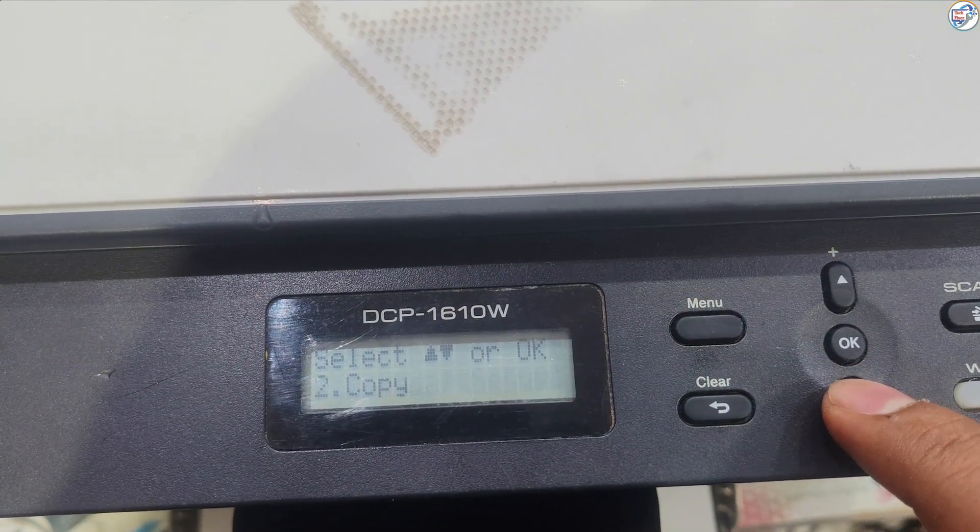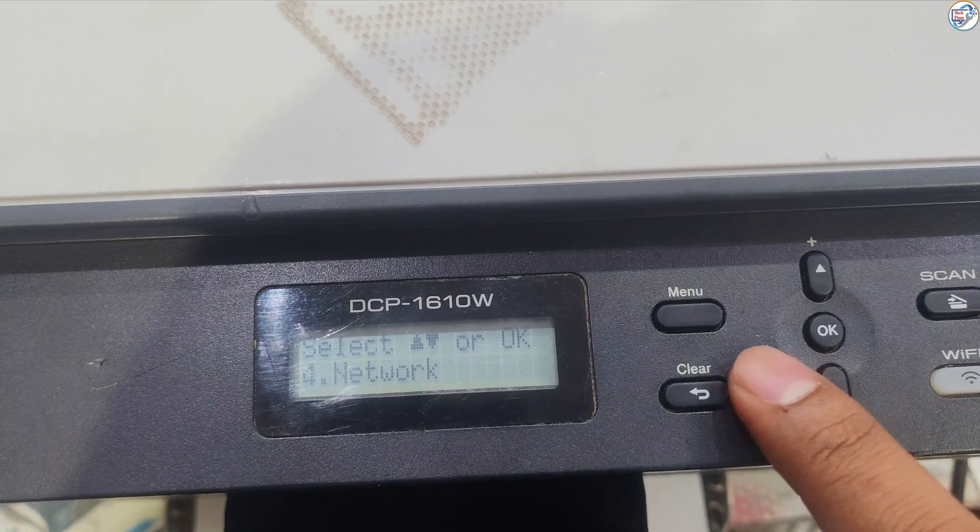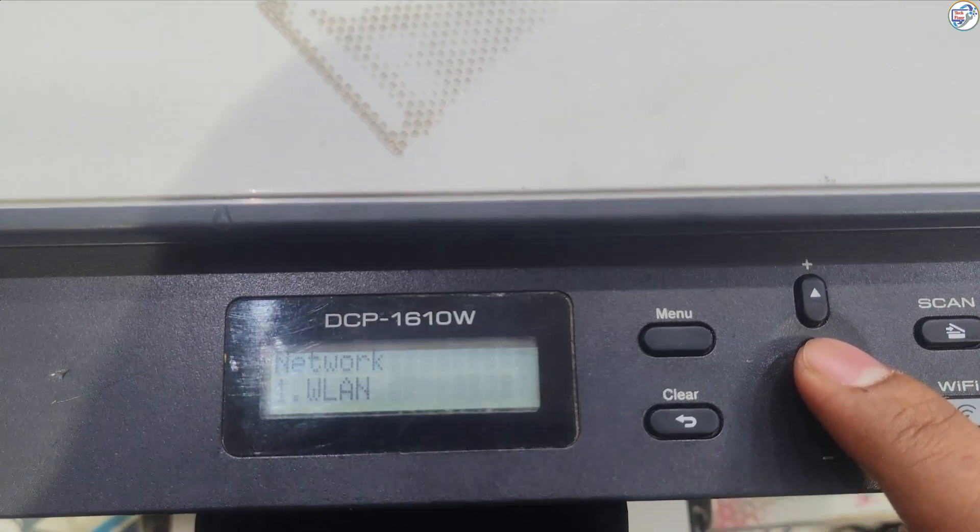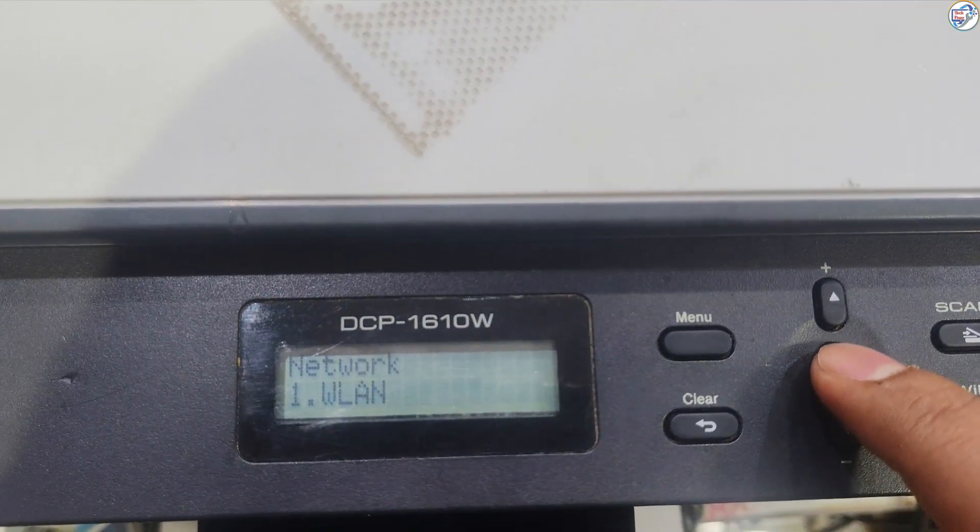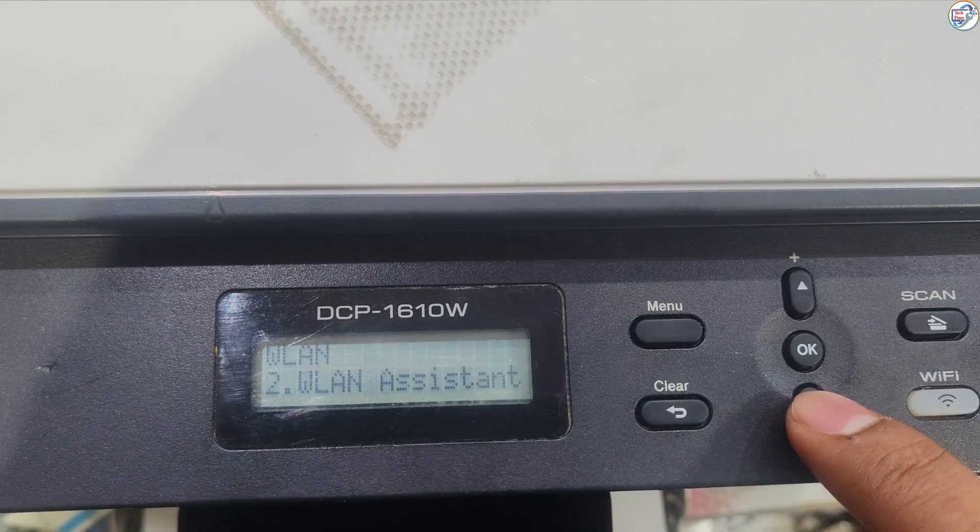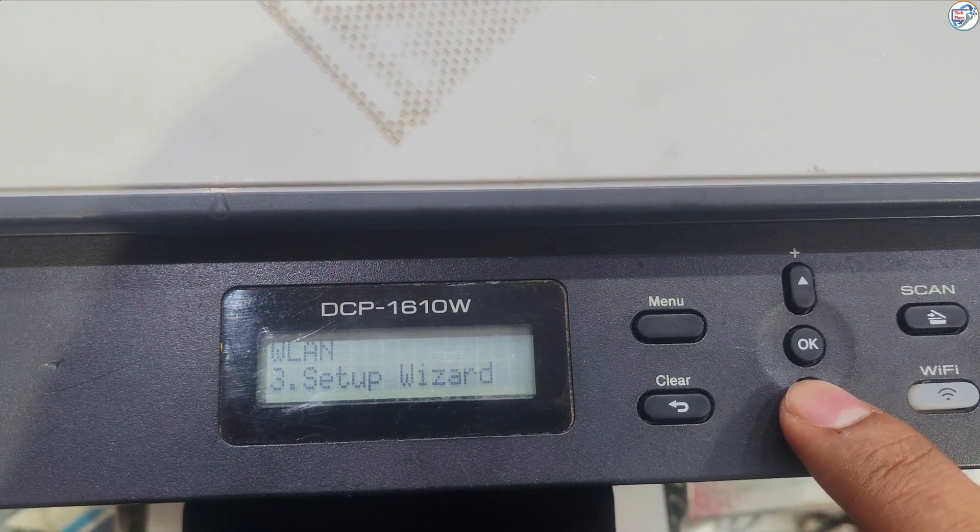On the printer's control panel, press the menu button. Use the arrow keys to navigate to network and press OK. Select WLAN and press OK. Choose Setup Wizard and press OK.